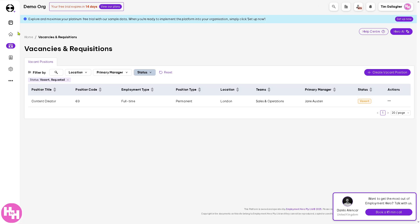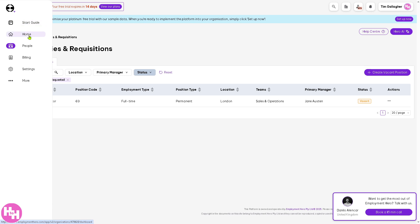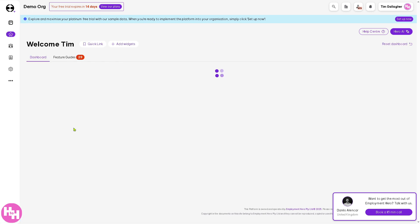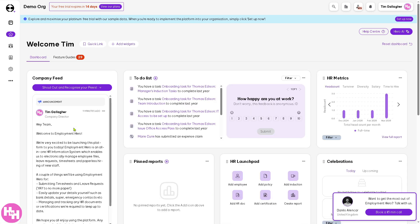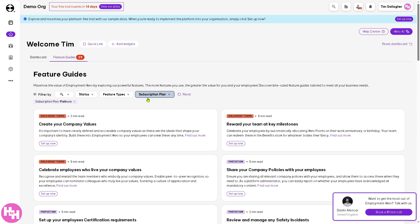Take your time to familiarize yourself with Employment Hero — it's an all-in-one HR, payroll, and recruitment software designed to streamline your workflow, automate admin tasks, and help you focus on what truly matters: your people. That's it for today's video. Thank you so much for watching — we'll see you again in the next one.